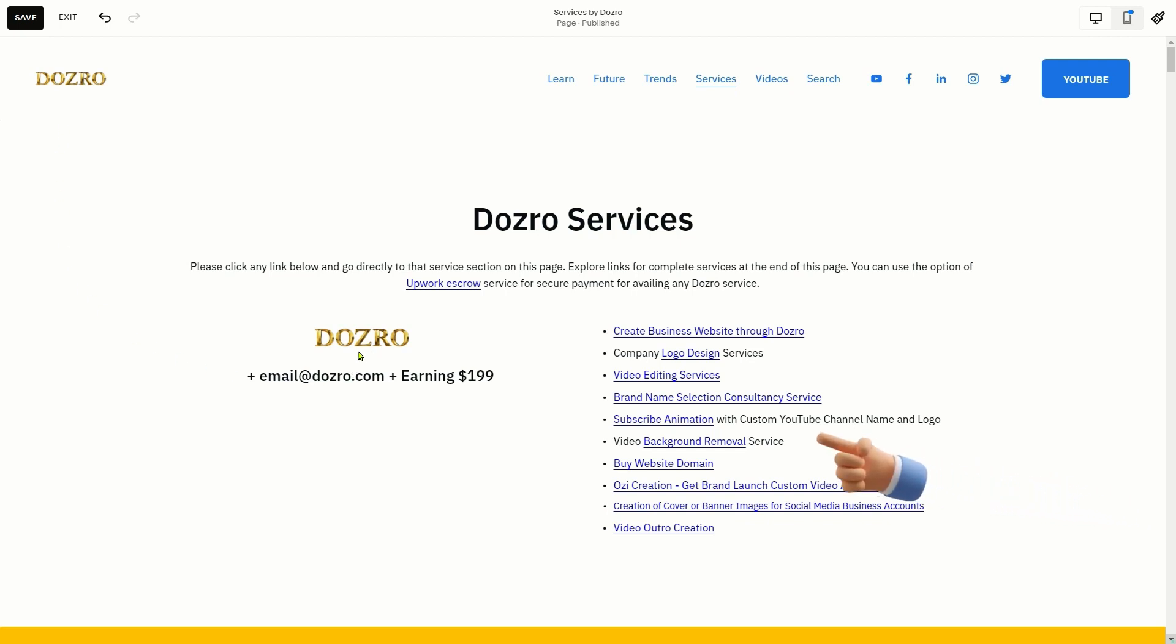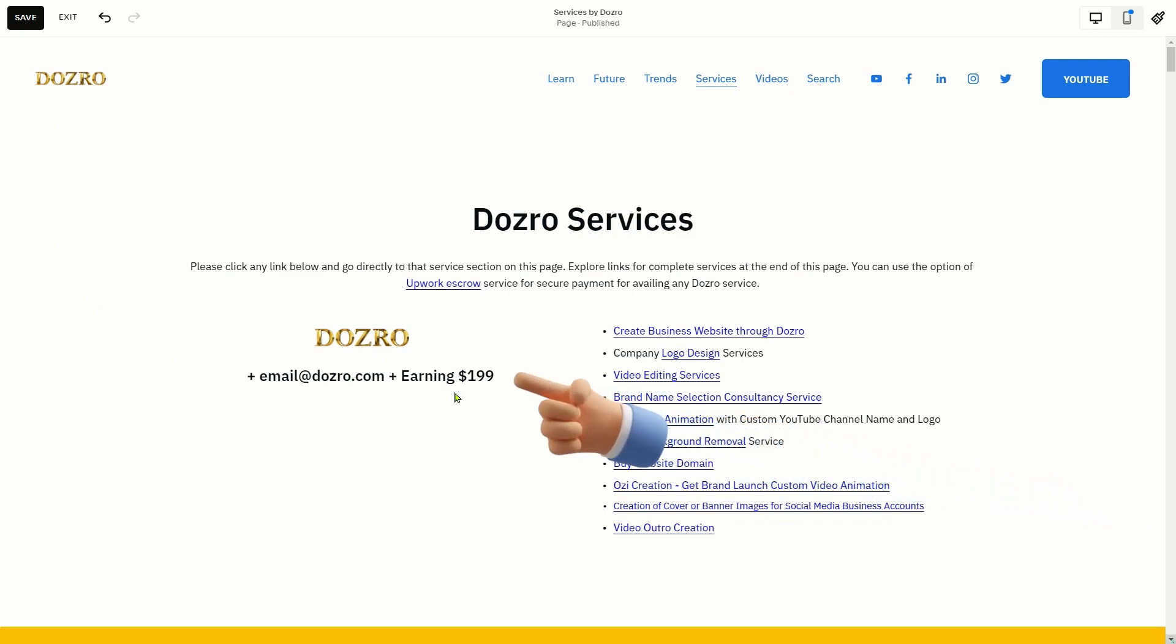To hide something from a video such as this logo image, earnings or email text, if I apply blur mask like this, viewers will easily notice that something is being hidden.